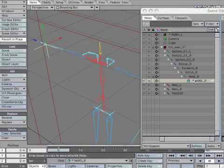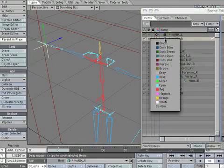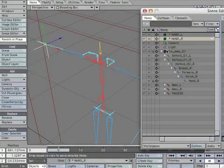Zero out the new null and create a keyframe. Now unparent the hand_R null. Change the object color to dark green to match the rest of the nulls.